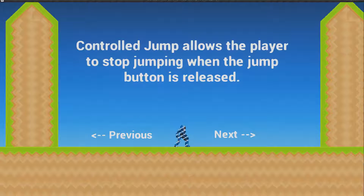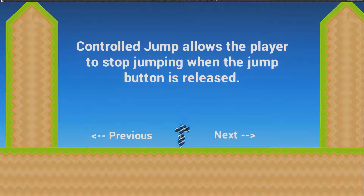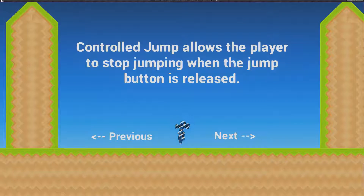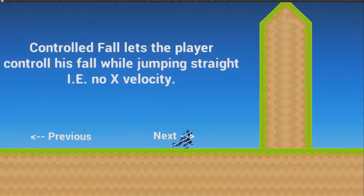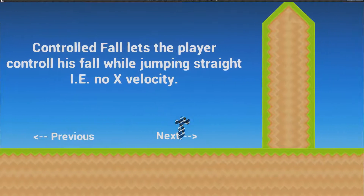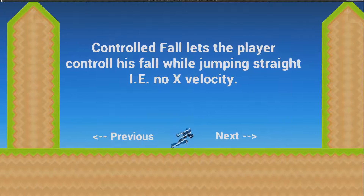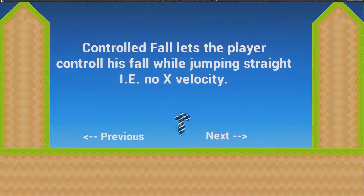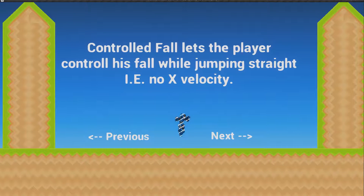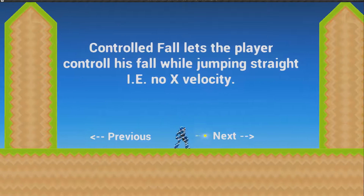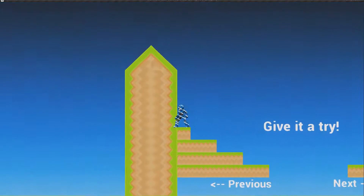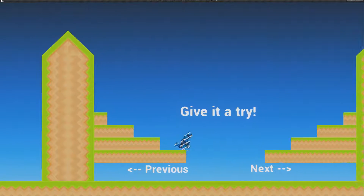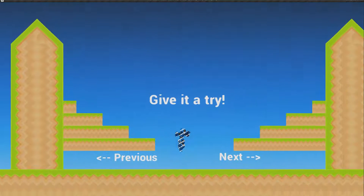Control jump allows the player to stop jumping when the jump button is released — the longer you press jump the higher you go, and you can release it to stop. Control fall lets the player control his fall while jumping straight with no X velocity. Basically when jumping and moving forward, if you stop moving you keep the velocity, but if you jump straight and start moving you can release to keep falling straight downward. Vault creates a subtle launch when the character walks off a ledge.